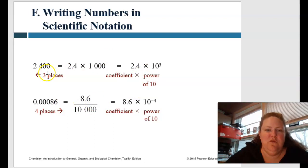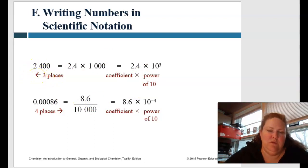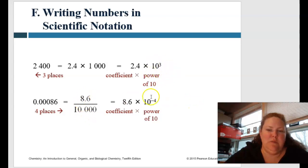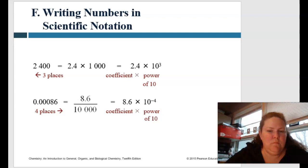So when we move the decimal point to the left to make it a smaller number, that gives us a positive exponent. But when we move it to the right to make it a larger number, that gives us a negative power.